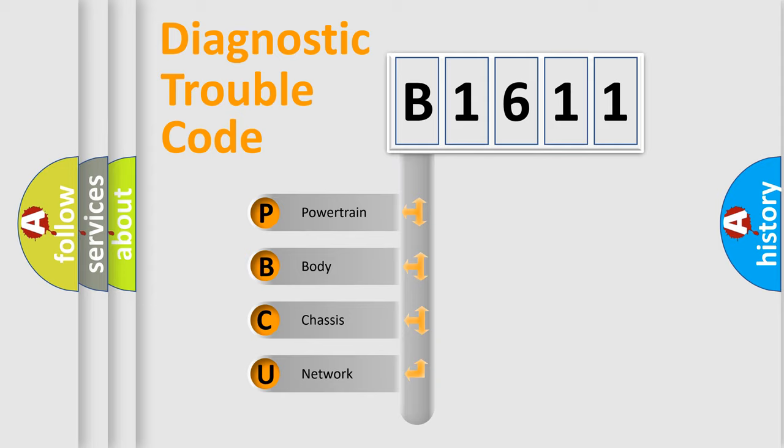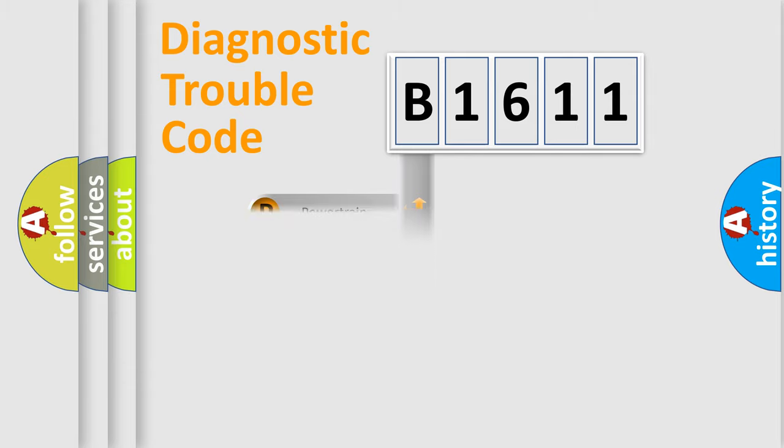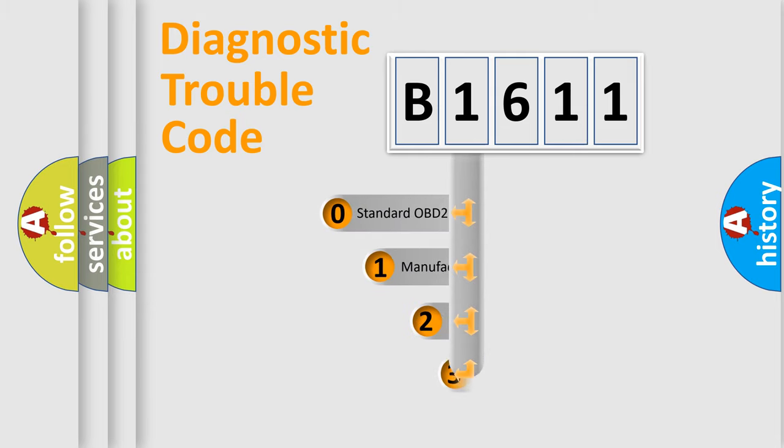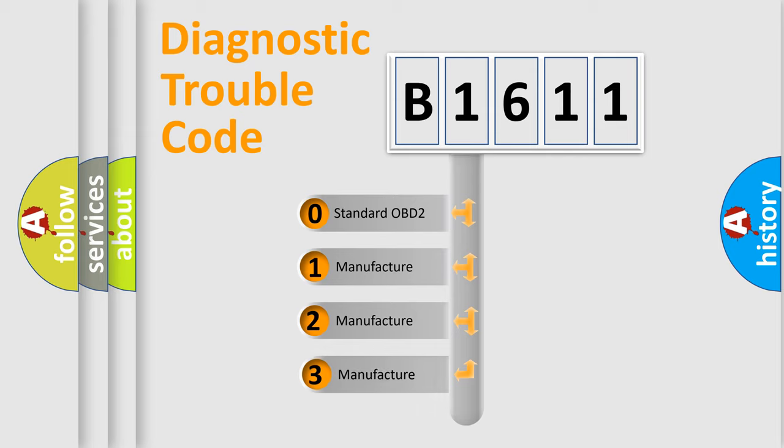We divide the electric system of automobile into four basic units: Powertrain, Body, Chassis, and Network. This distribution is defined in the first character code.